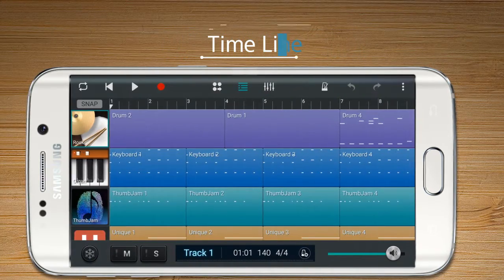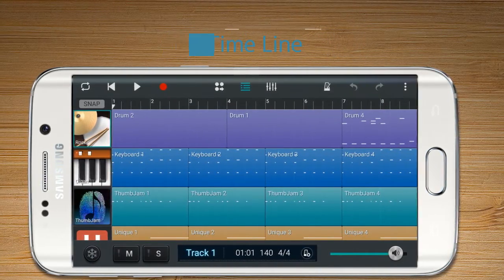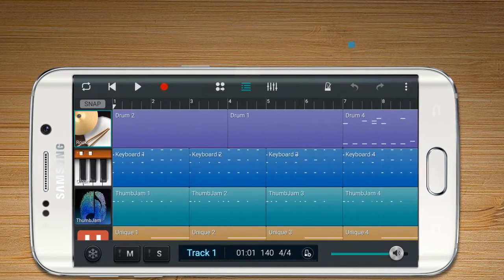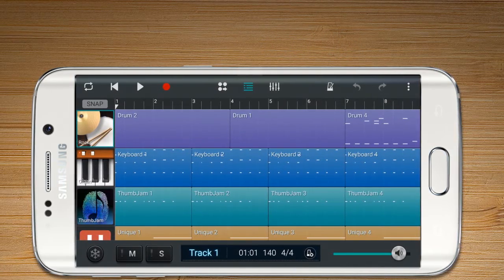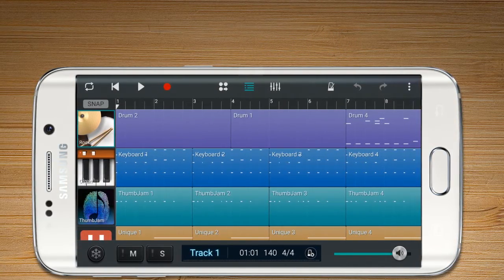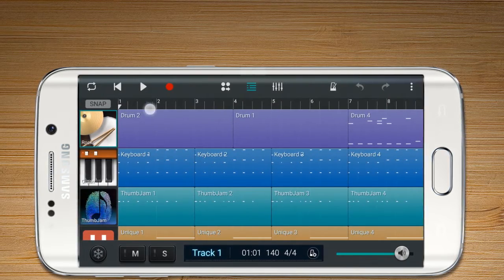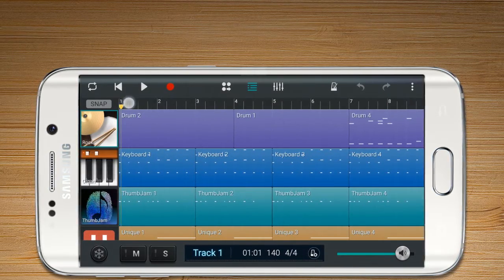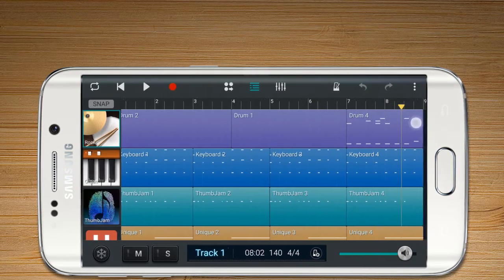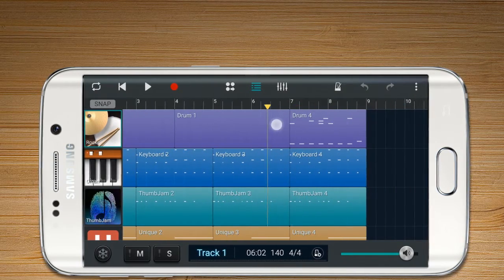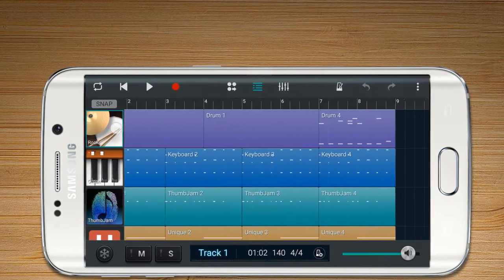The time bar shows the length and time. Each number represents the length of a bar, and the time appears on the bottom of the screen. On the screen, there are the selected track, the bar time with the time bar, and BPM and time signature of the current project.